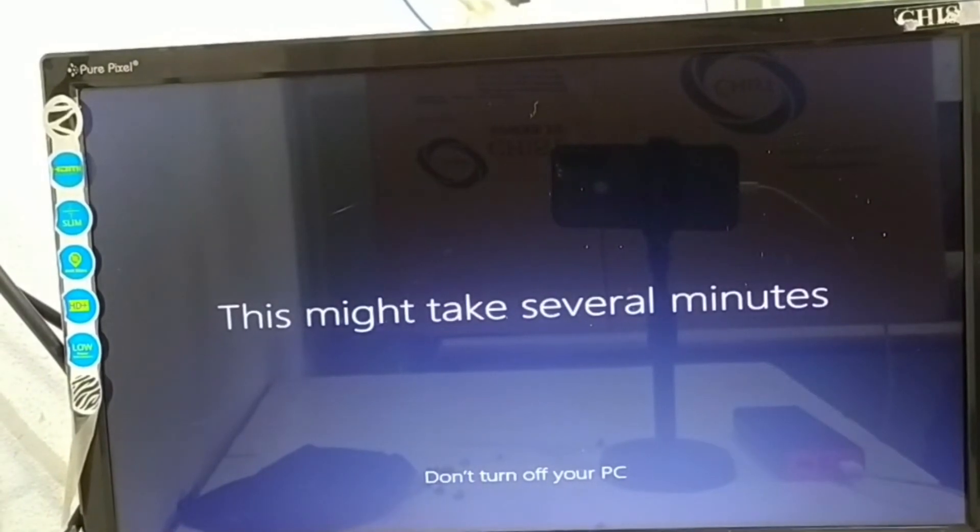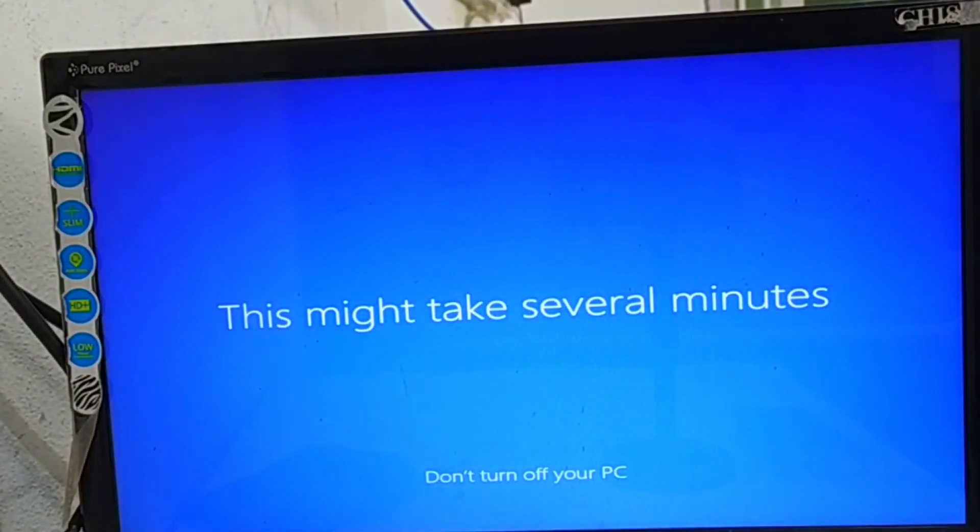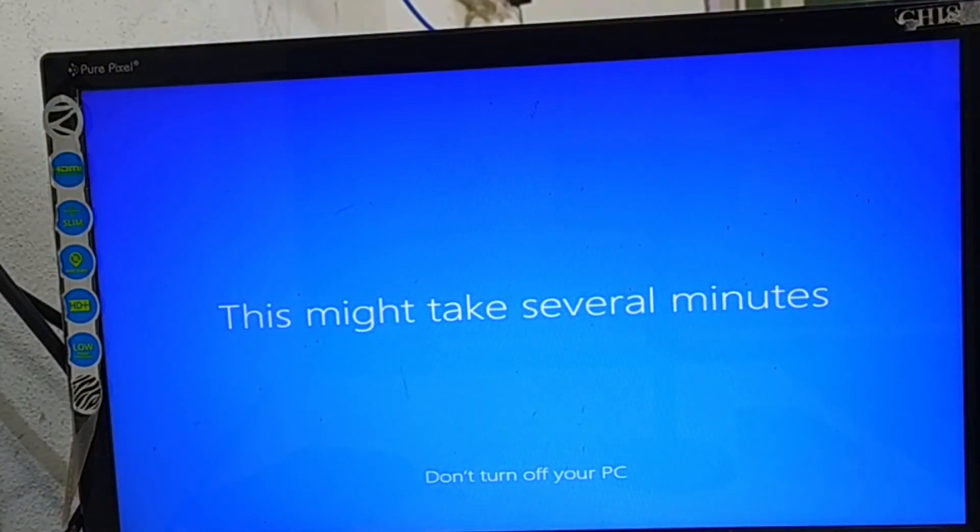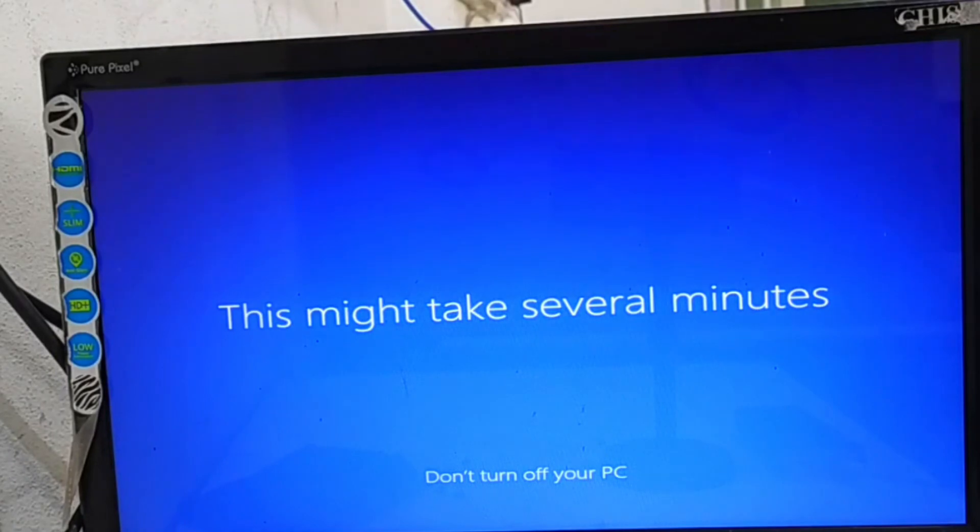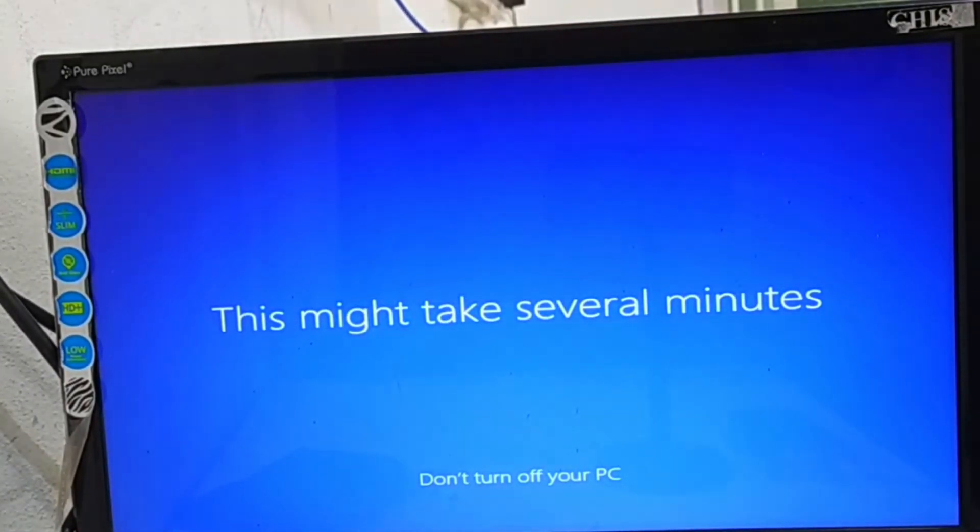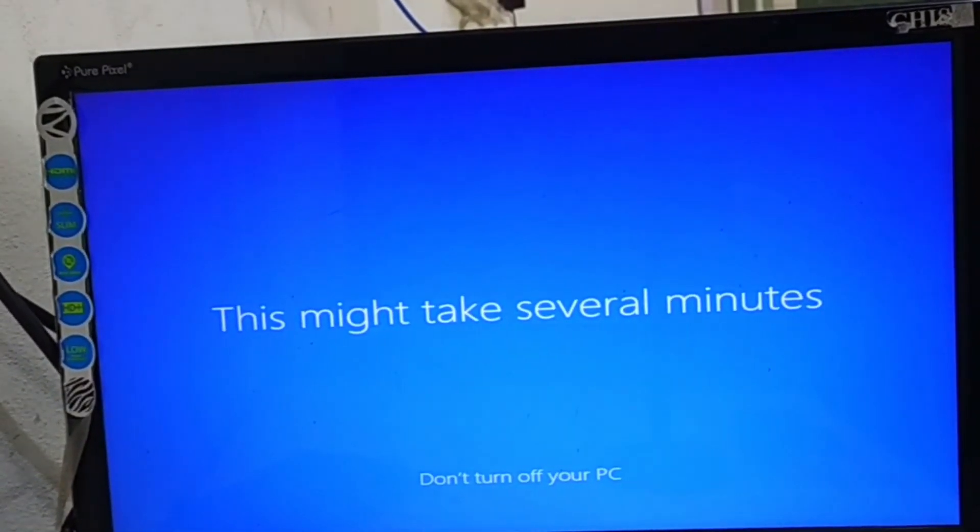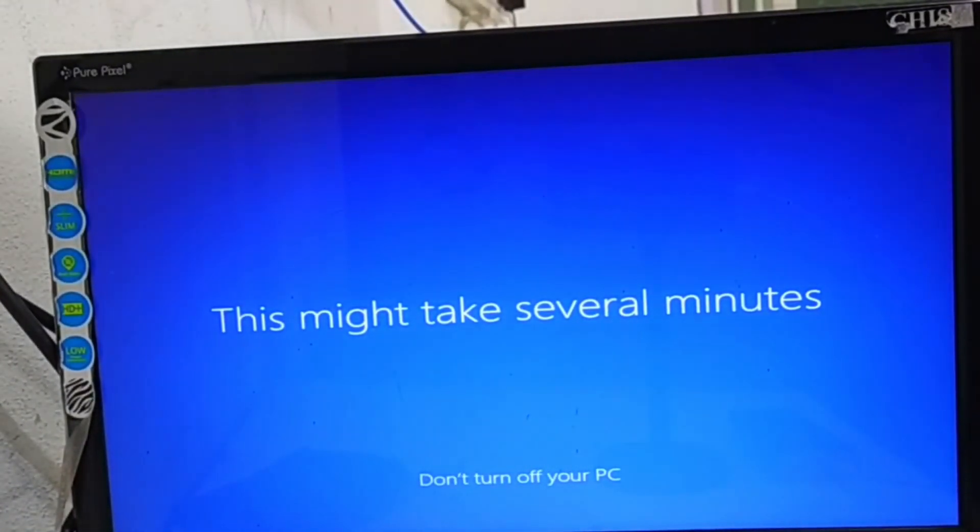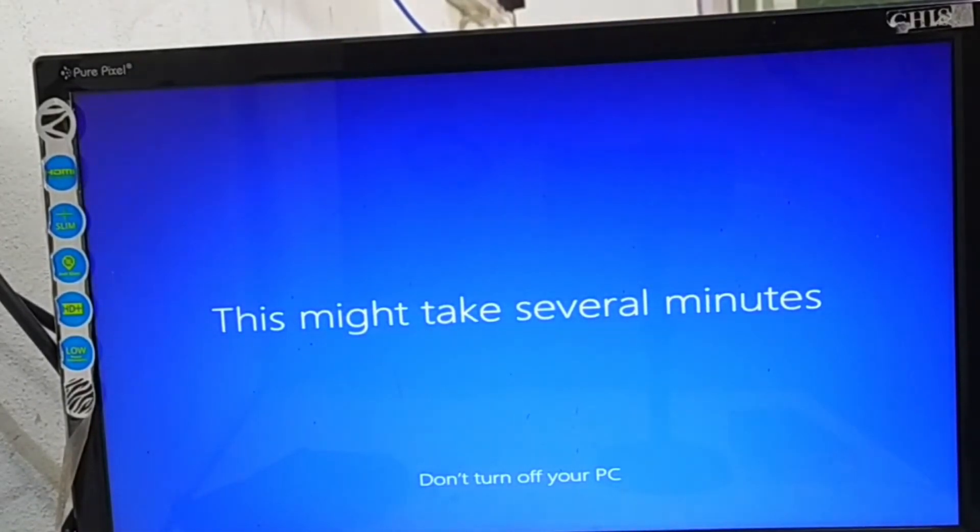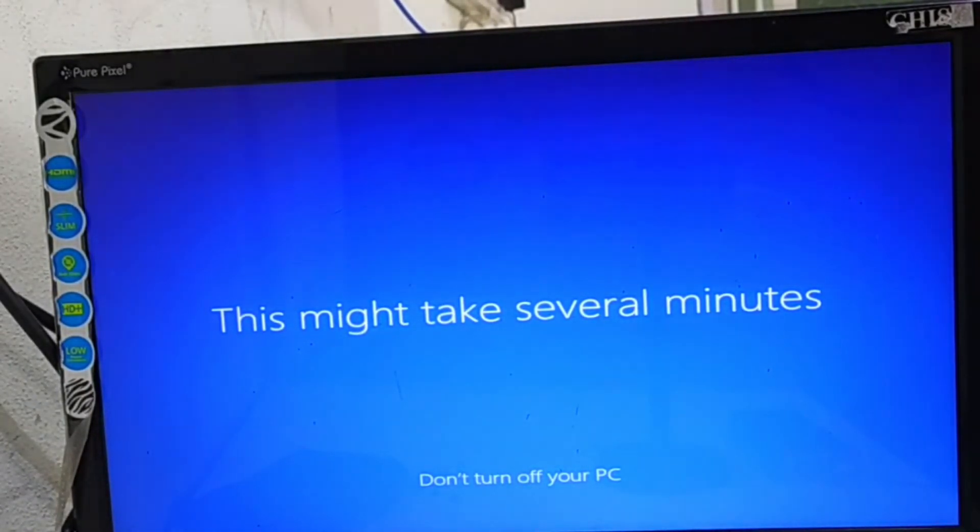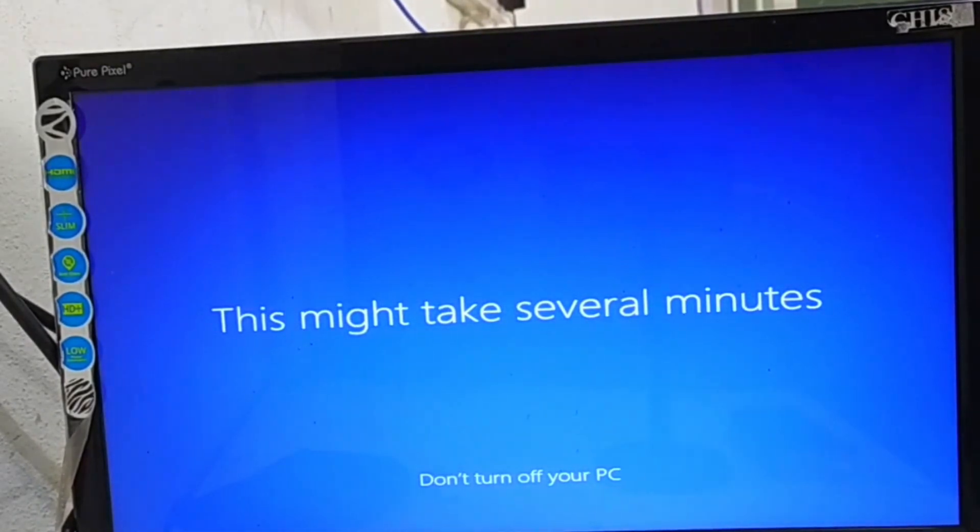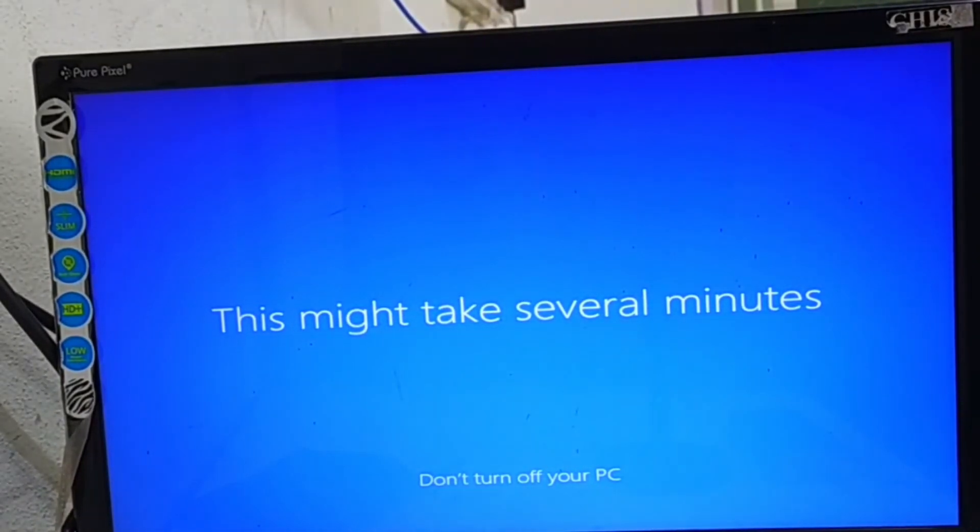Now PC is ready. It might take several time. Don't turn off your PC in middle of this processing. If anything happens in middle of the process, like current off, electricity off, or suddenly it shuts down.